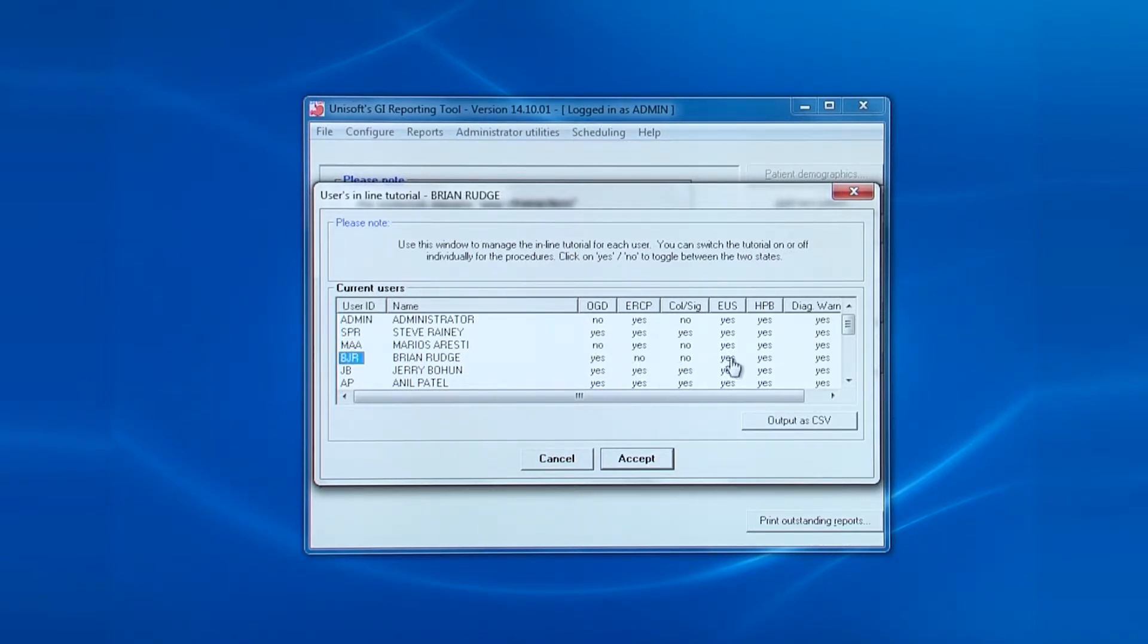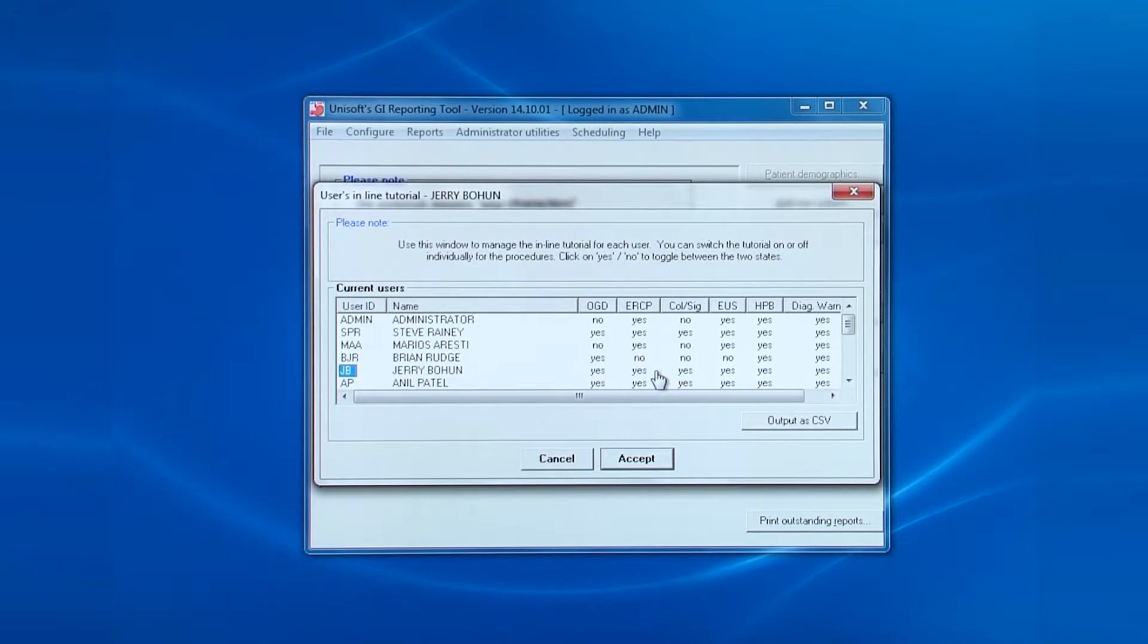Again, you can click the headings of the columns to switch them into alphabetical order. Just point and click to switch a yes to a no and vice versa.